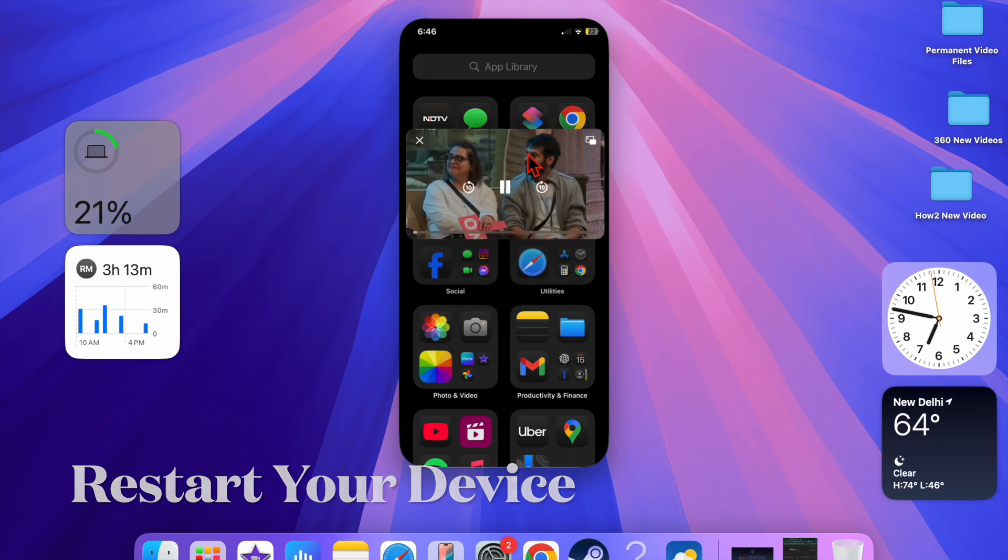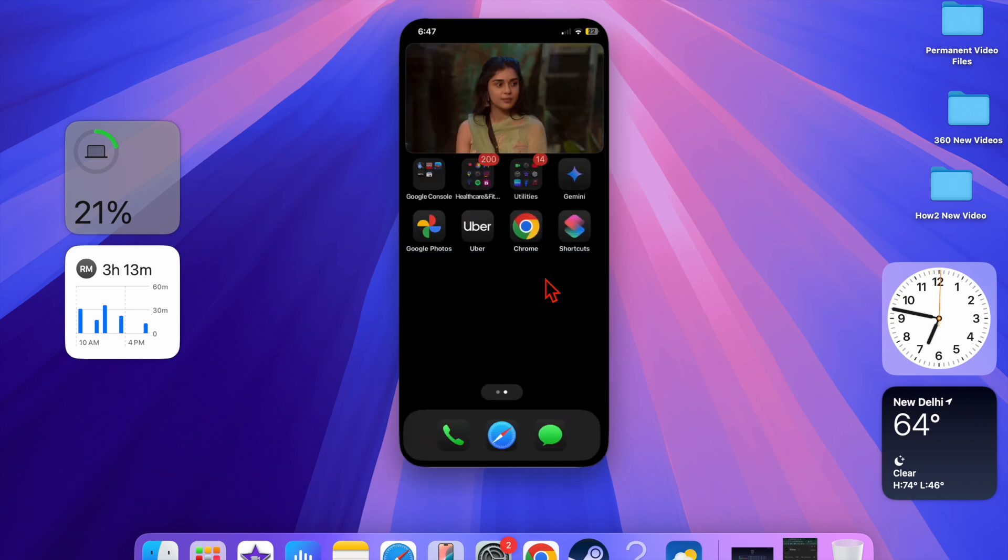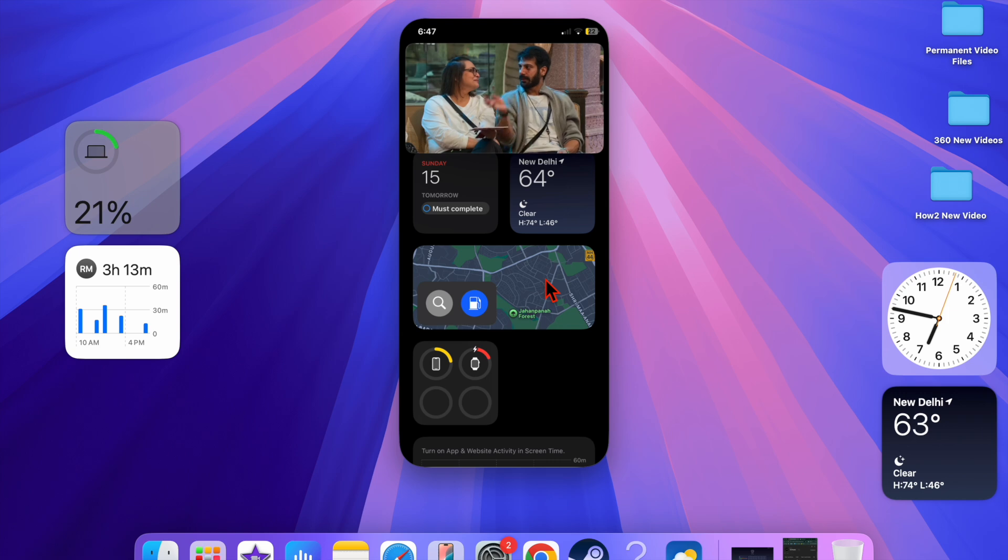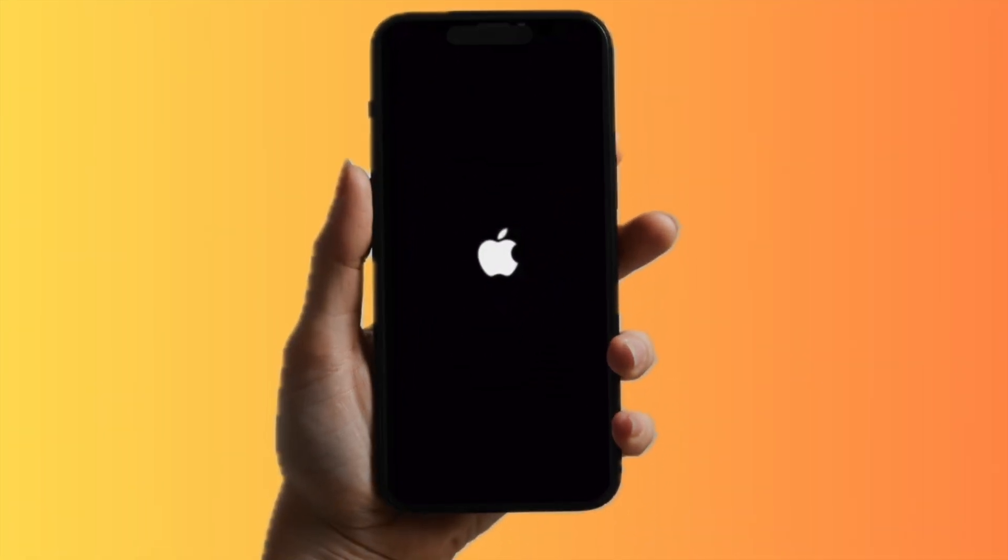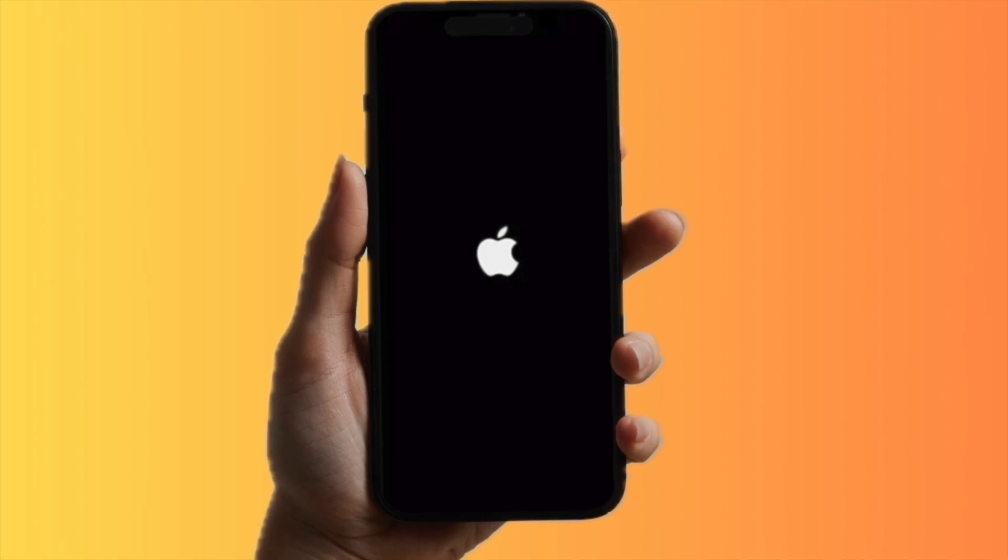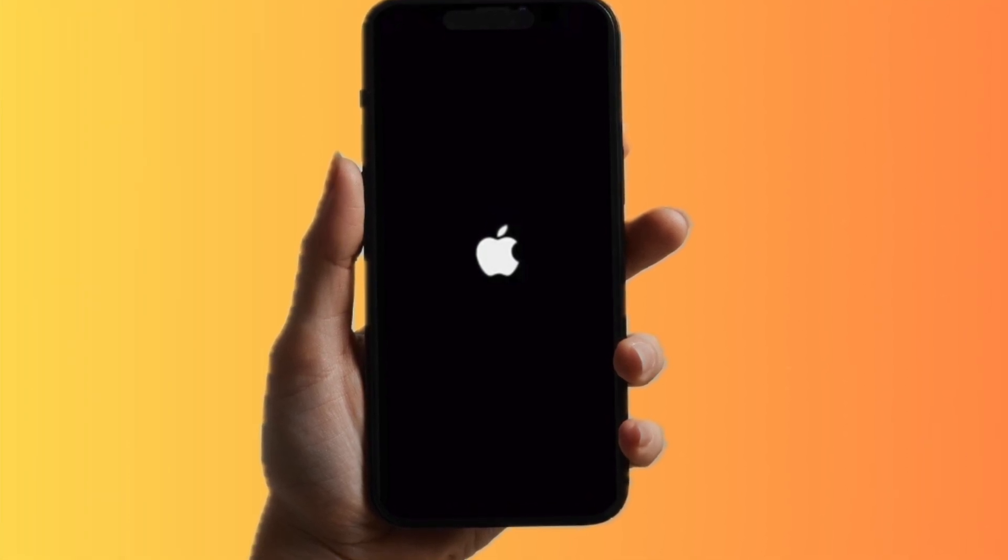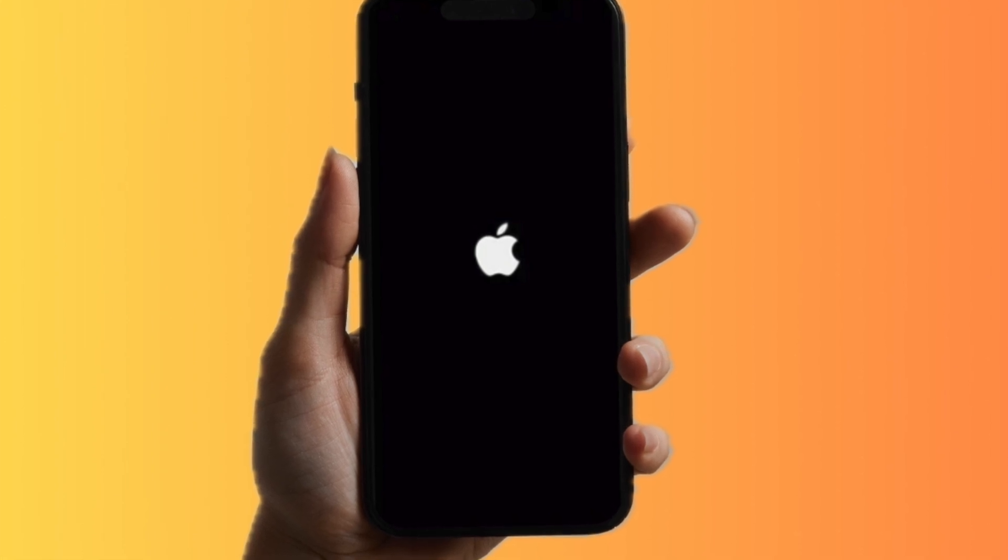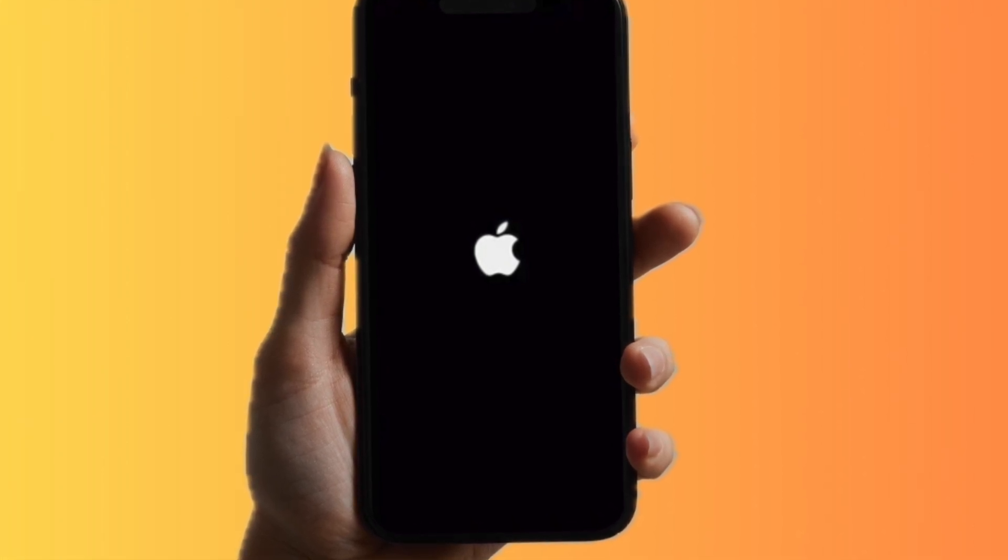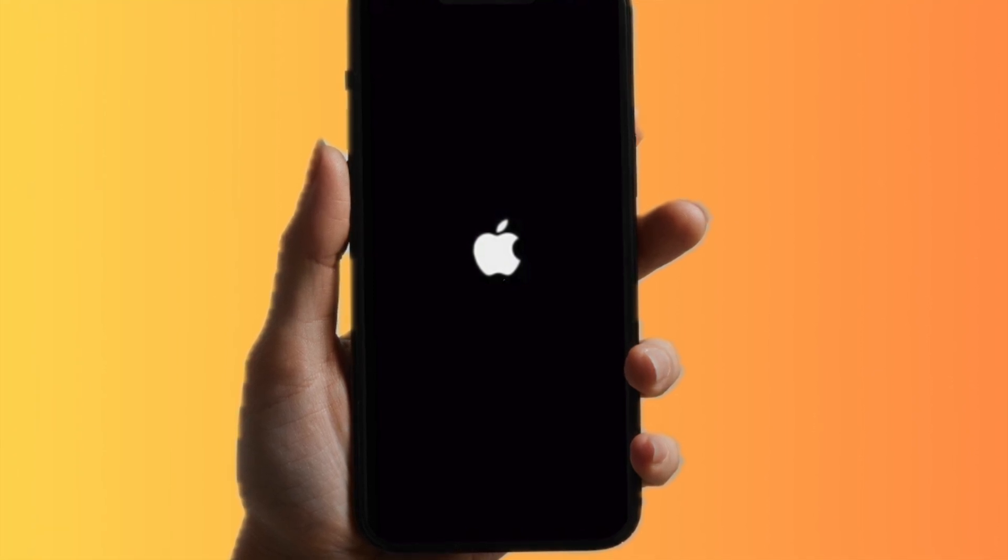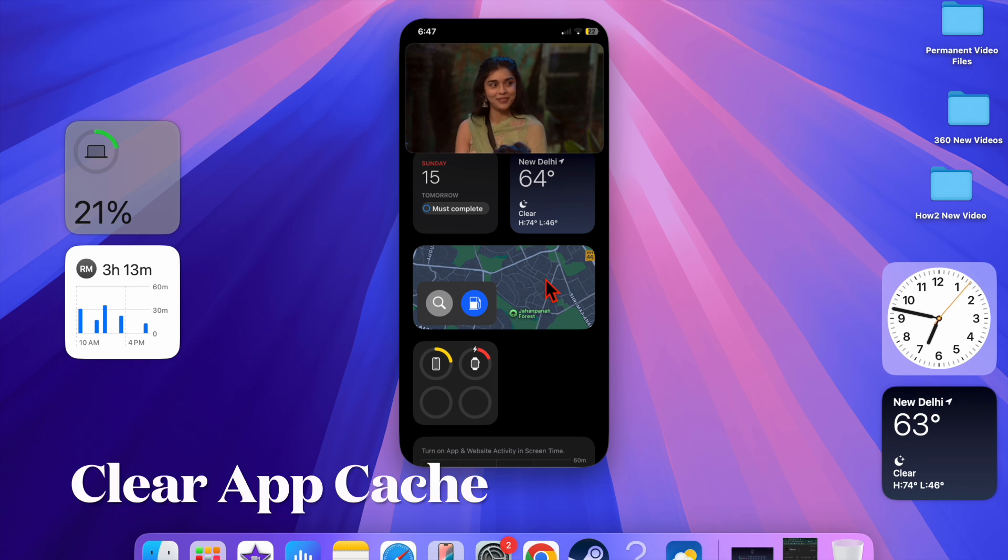Then I would recommend you to restart your iPhone or iPad. Restarting your iPhone or iPad can often resolve temporary glitches, therefore give it a try as well. To do so, you just have to press and hold the side button or the top button and either volume button. Then you have to slide to power off your device, and then you have to hold down the side button, aka the power button, until you see the Apple logo on the screen.